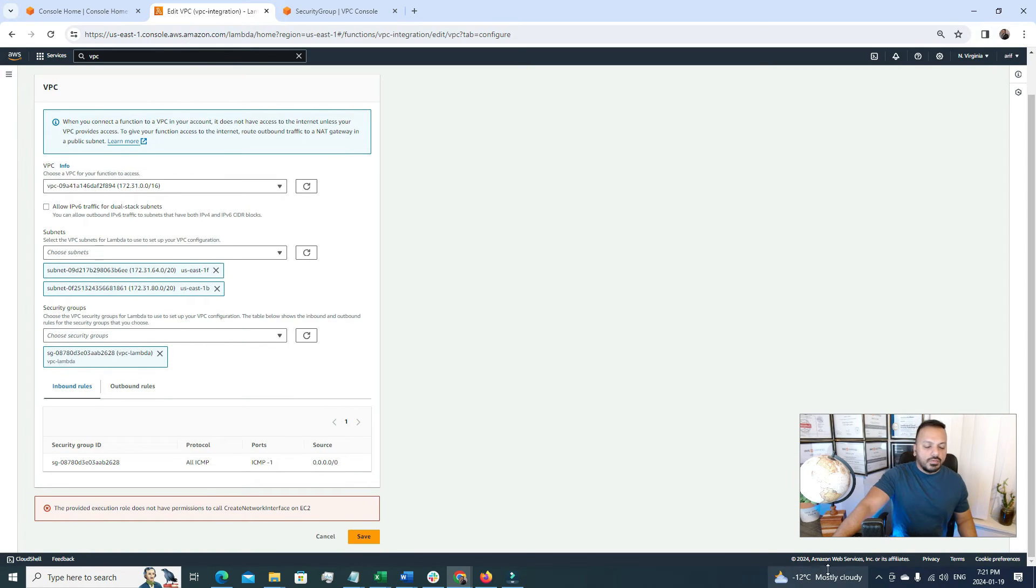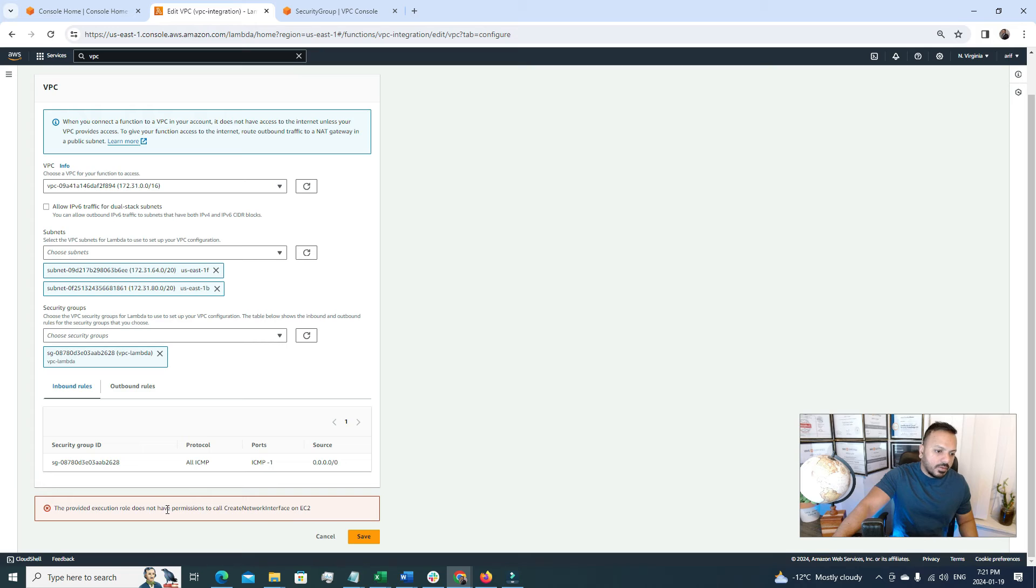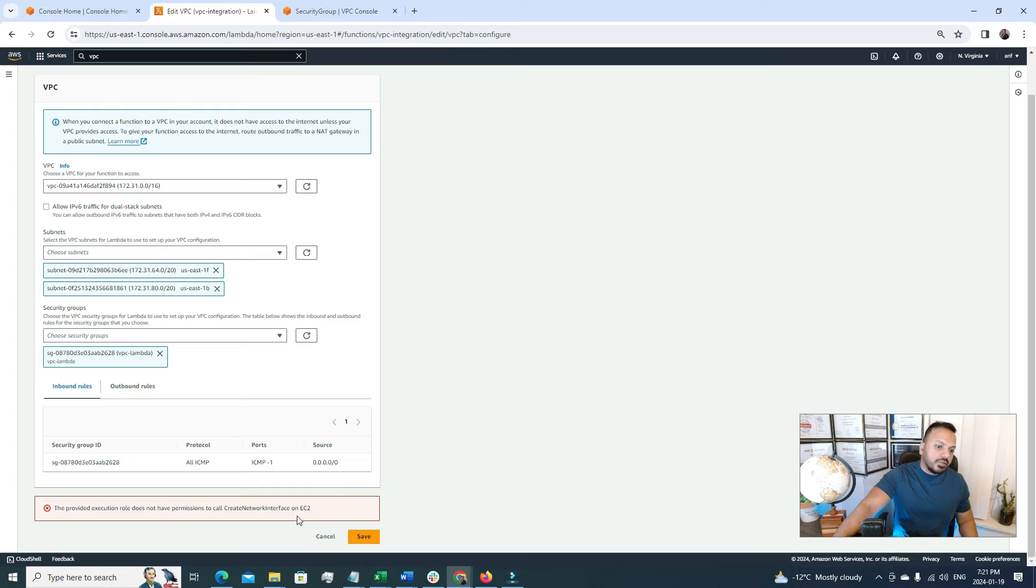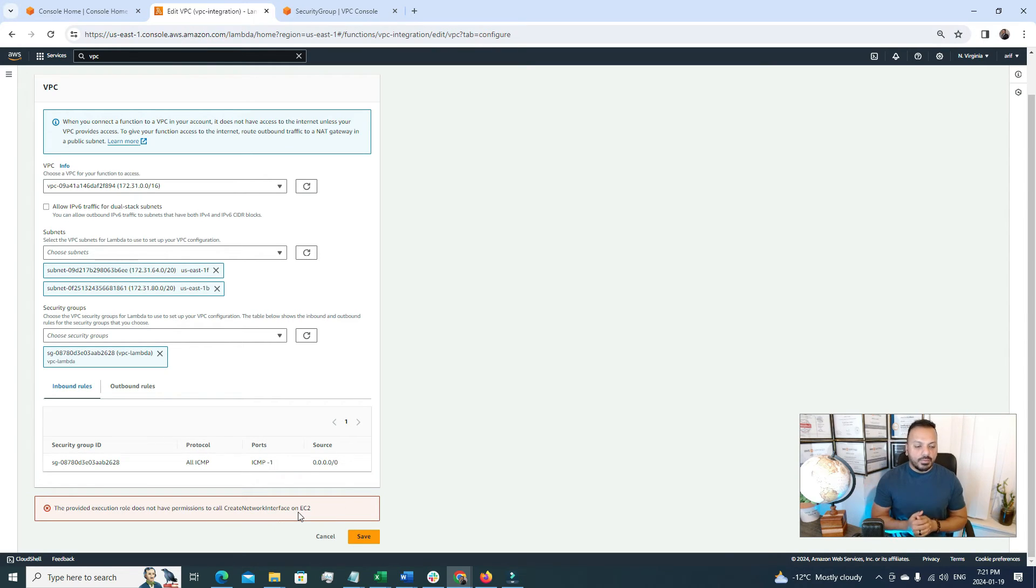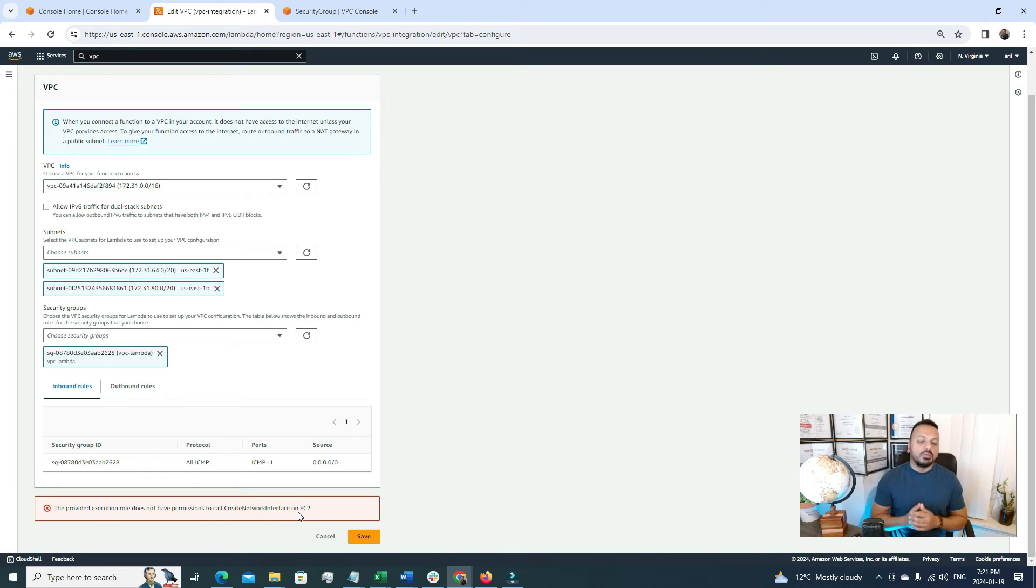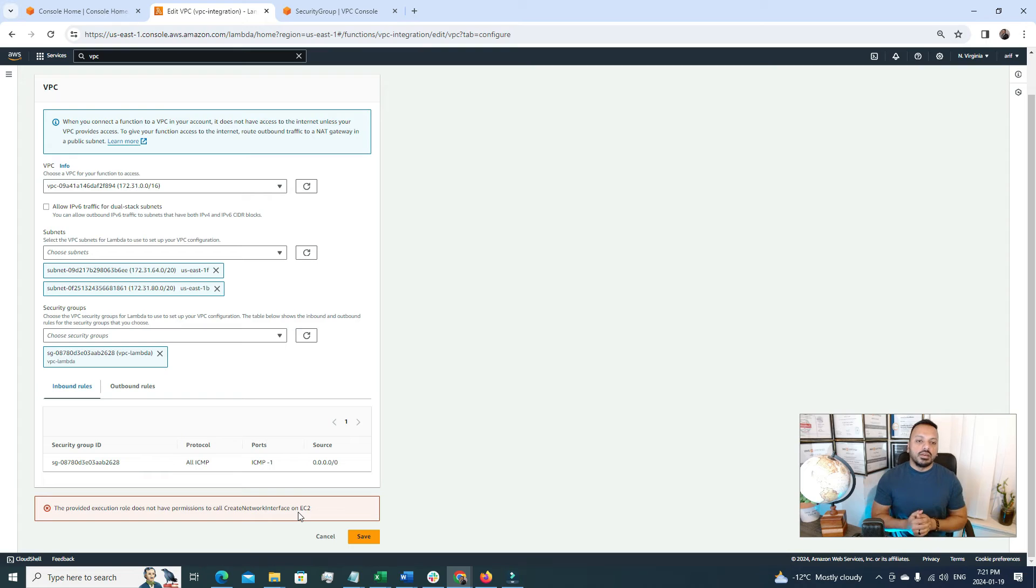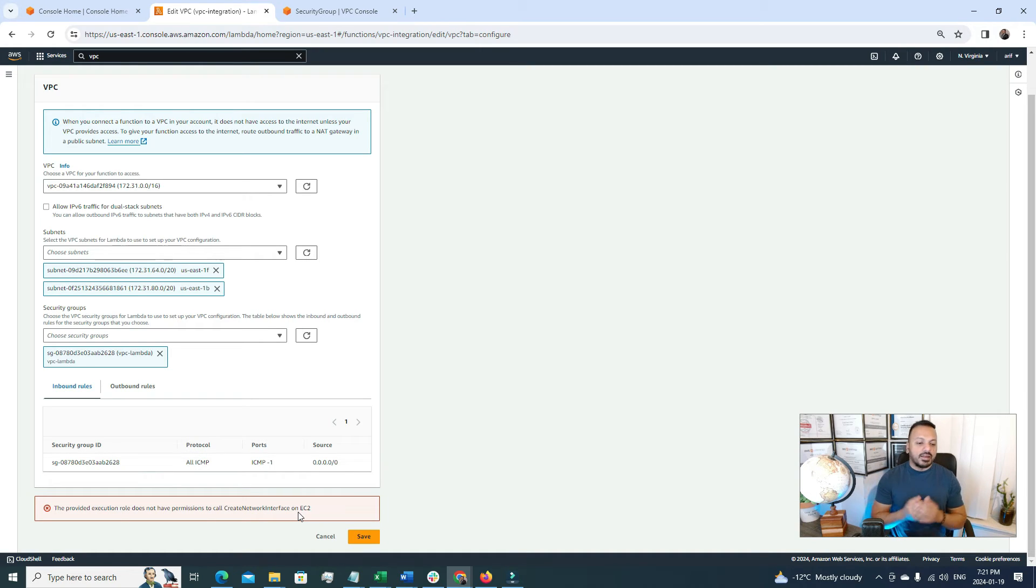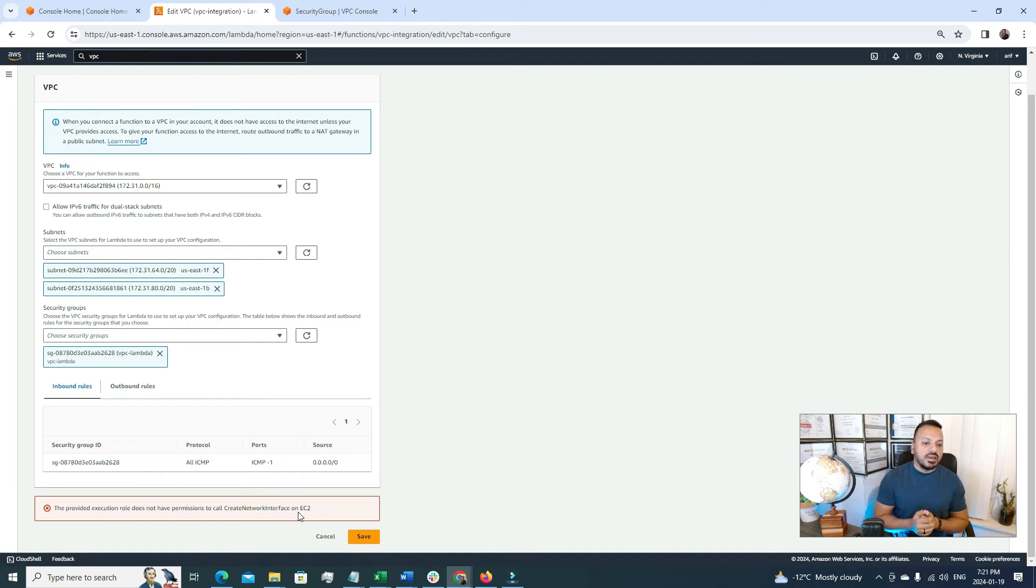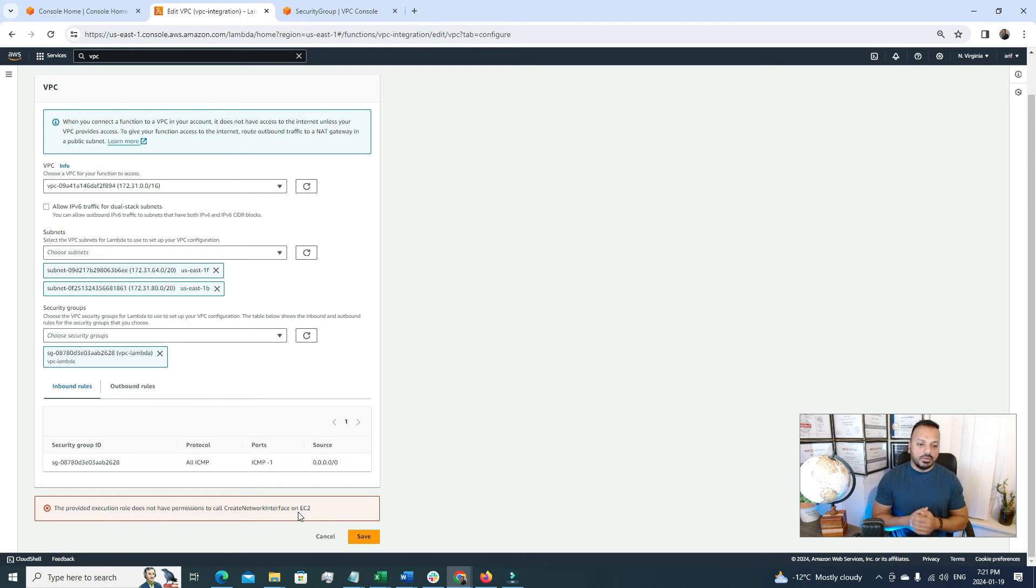Now here if you see, now we are getting a permission error. That is the provided execution role doesn't have a permission to call the create network interface on EC2. So we also need an ENI permission for this. And why we will attach it? Well, we can attach it to the IAM role that we selected at the very beginning of this video, I mean when we created the Lambda function. So we have to edit that one. So let's go to that part and attach this ENI create network interface permission to that particular IAM role.